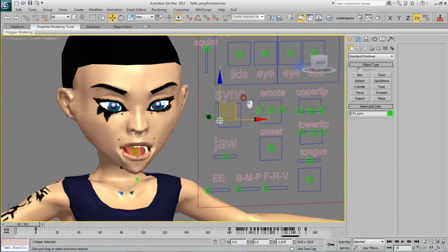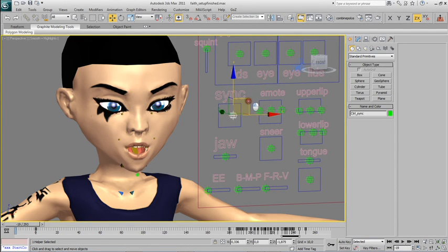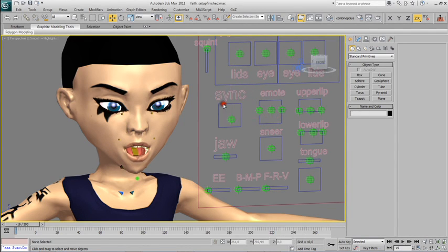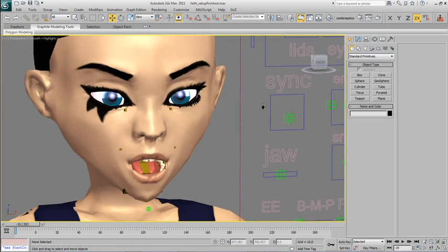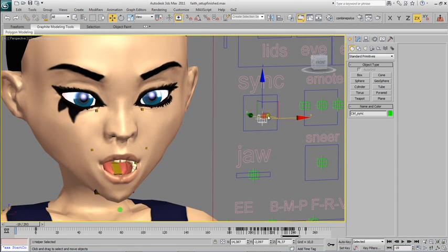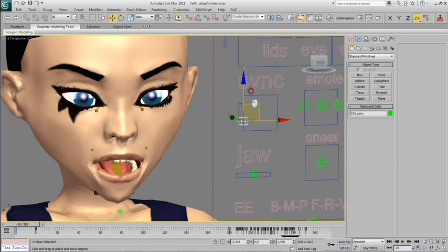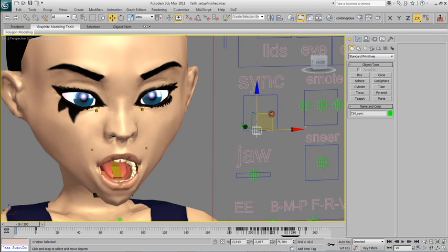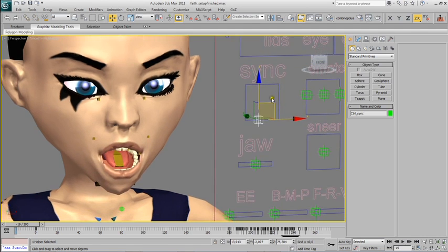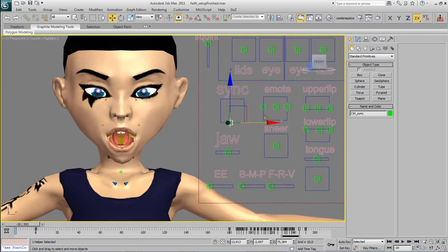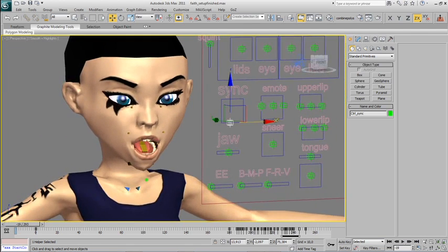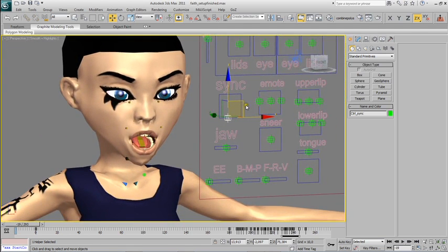In this tutorial we will build this control here, the one I've called SYNC, and this is the one that we will use mostly for lip sync.